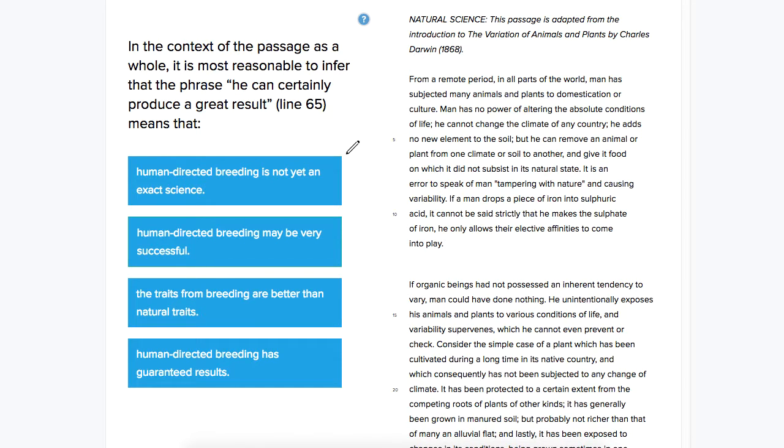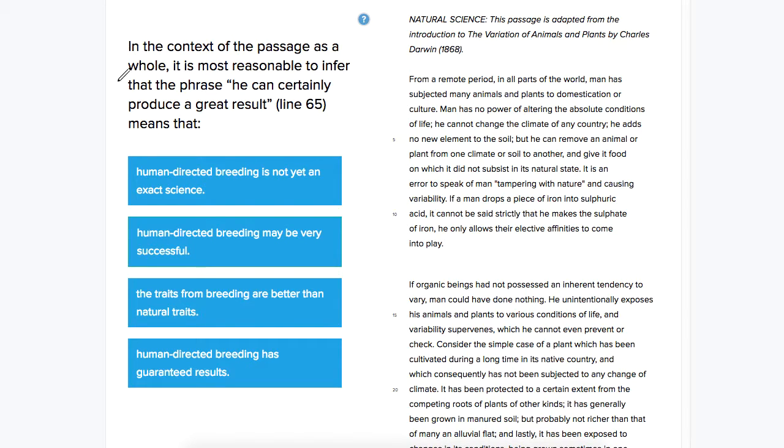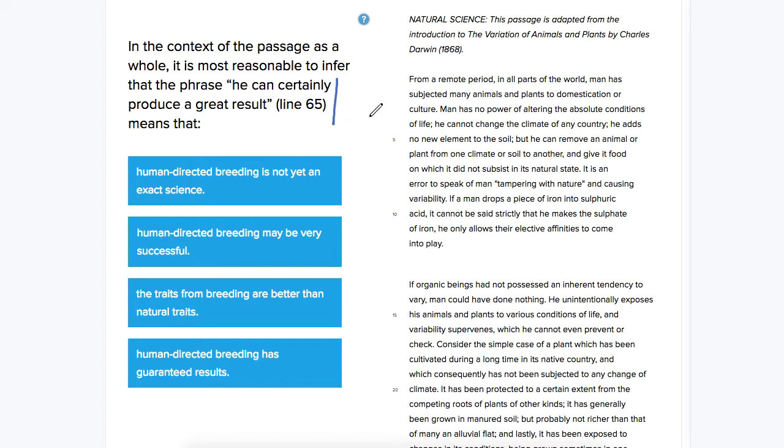This is Ben, and we're looking at an ACT reading question on a science passage. This question says, in the context of the passage as a whole, it is most reasonable to infer that the phrase 'he can certainly produce a great result' line 65 means that.